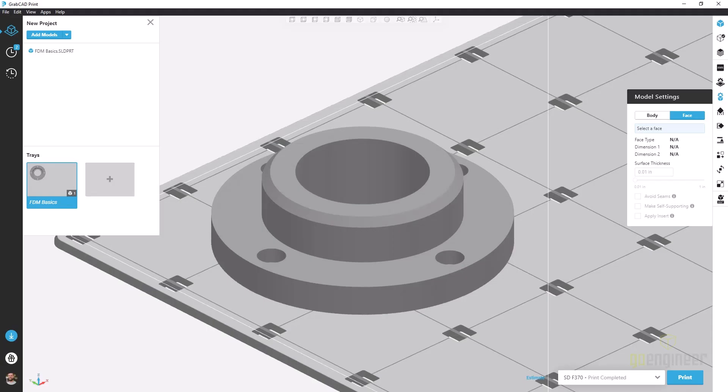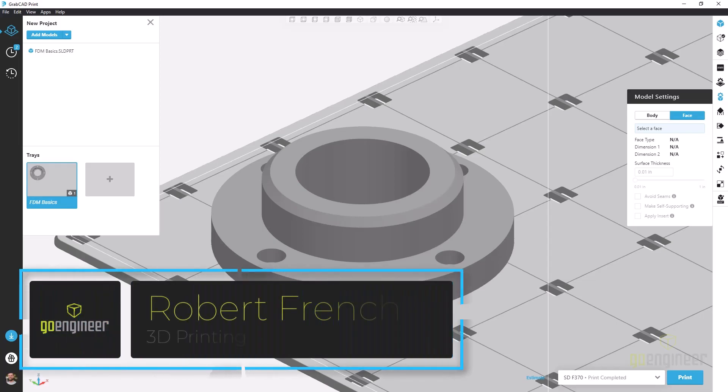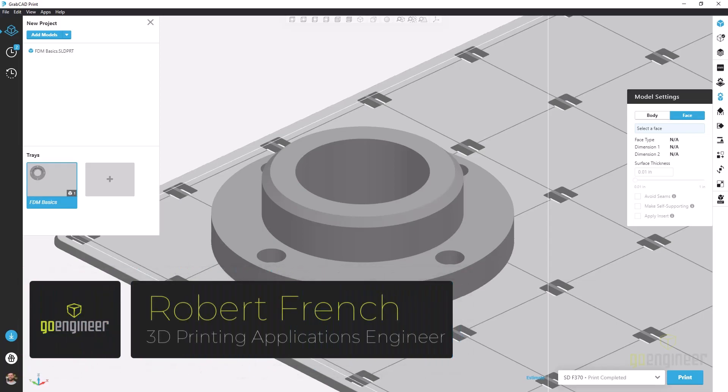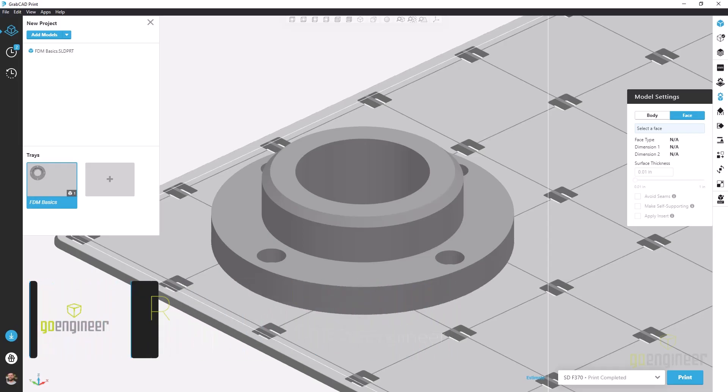Hello, my name is Robert French. I'm a 3D printing applications engineer with GoEngineer and today we're going to be talking about the face tab within the model settings for an FDM print.